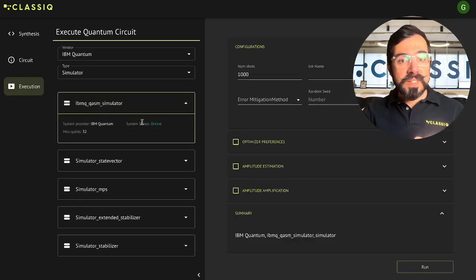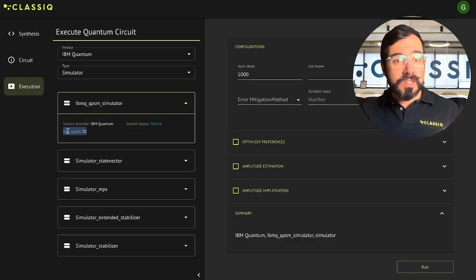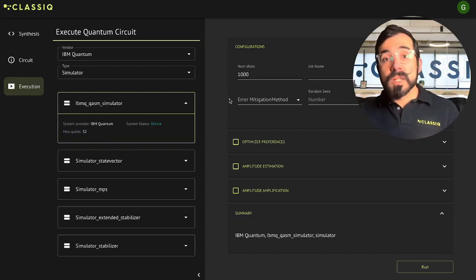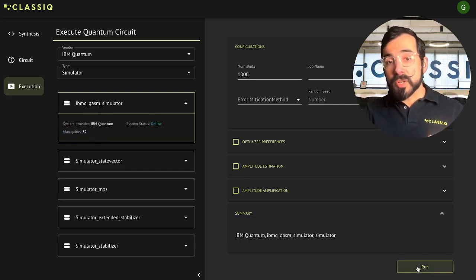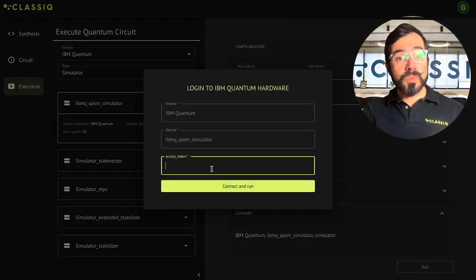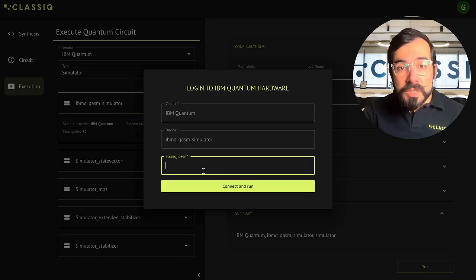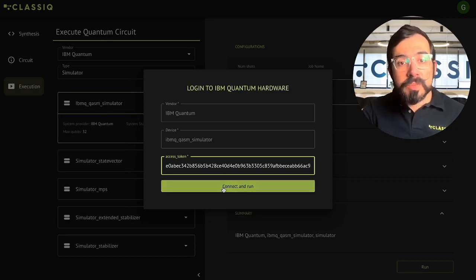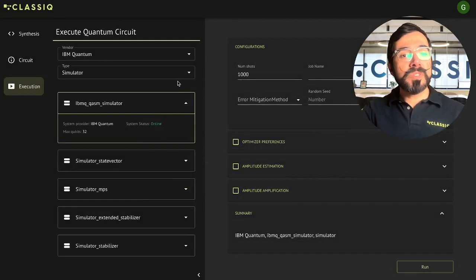Looks like the Chasm simulator is online, and the qubit count is well within our limit. A thousand shots default seems fine enough. Let's click Run, and I'm going to copy in my API token from IBM's website.